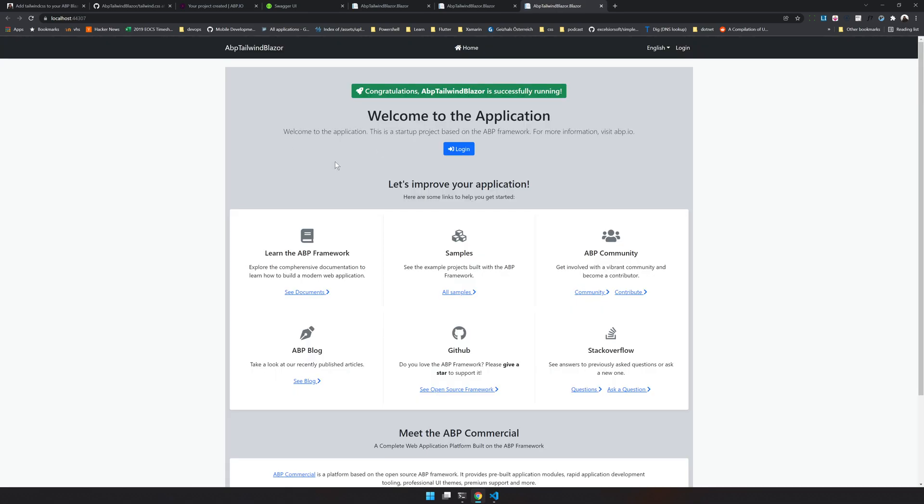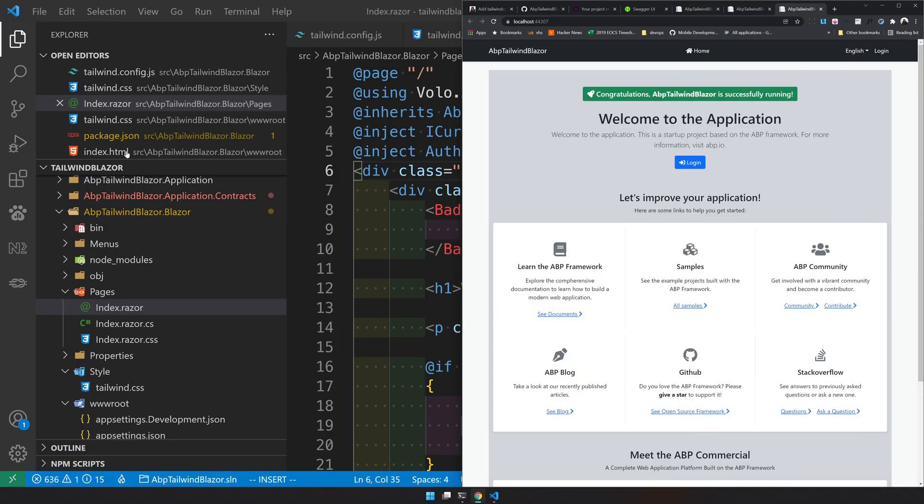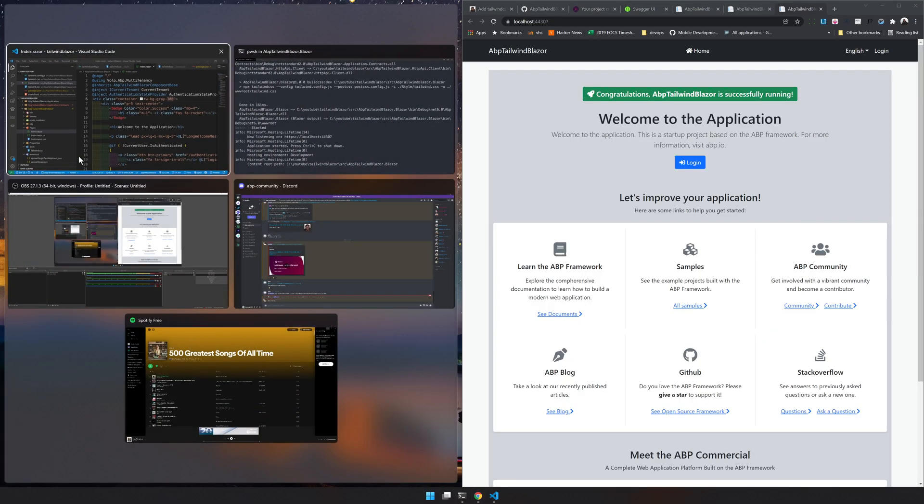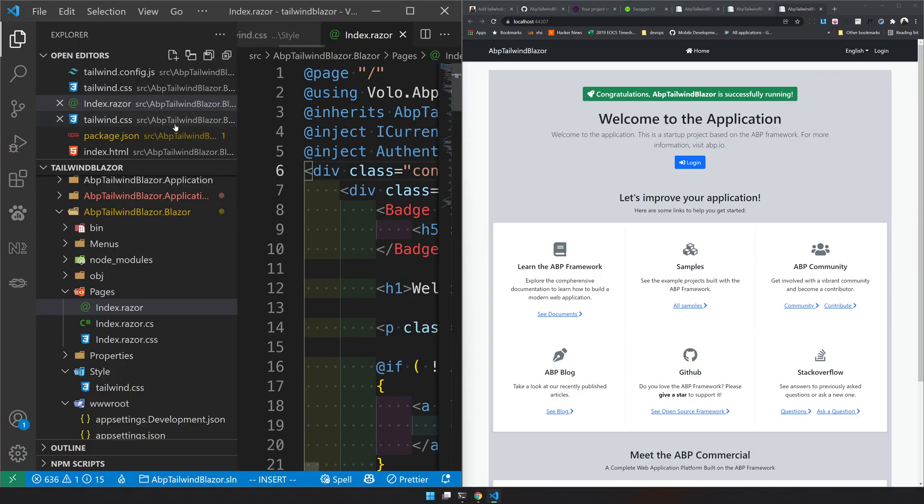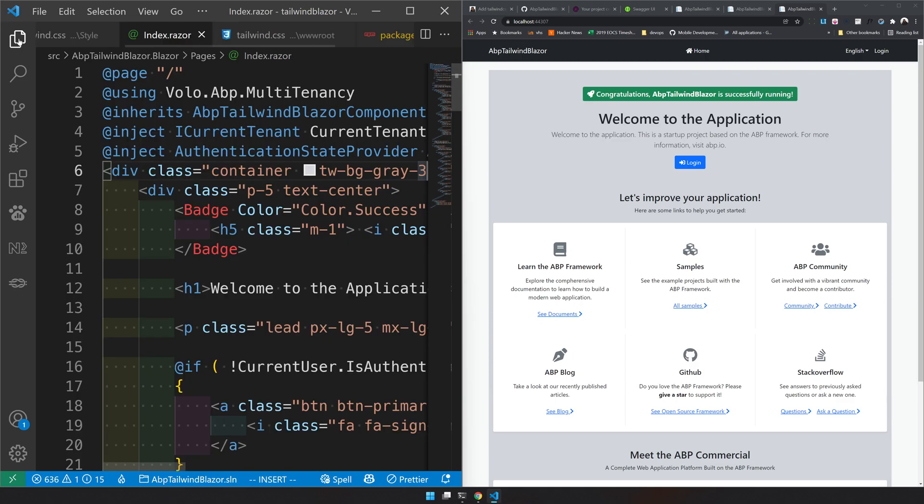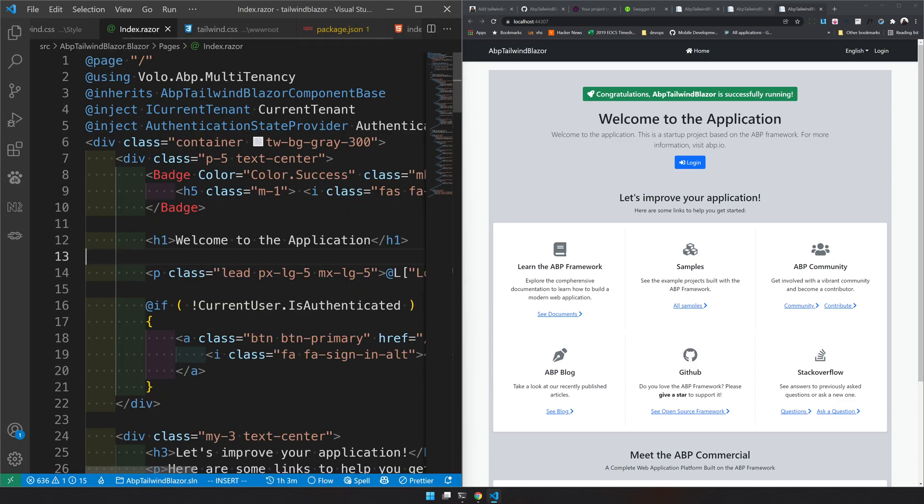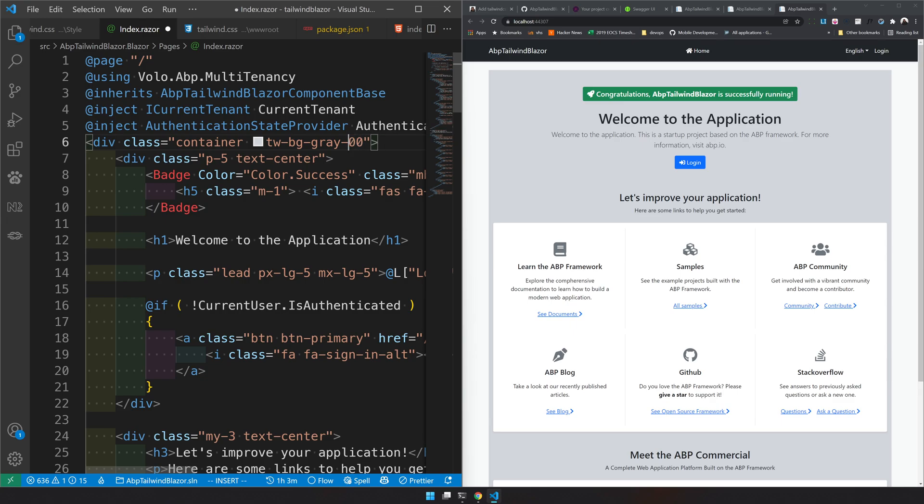But this is not very efficient in the way that you don't want to rebuild every time you want to change the color. So if I change it to 600, you can see that the dotnet watch updated the page, but the tailwind has not.